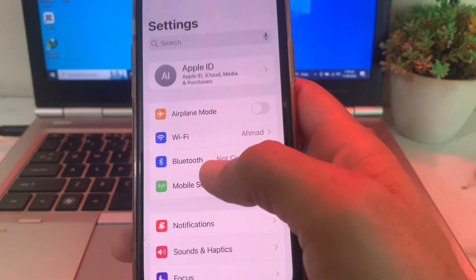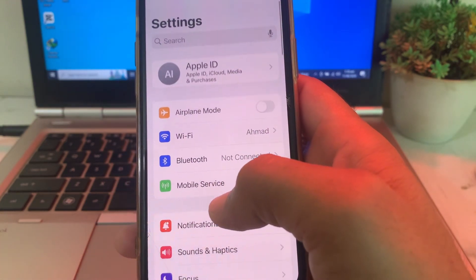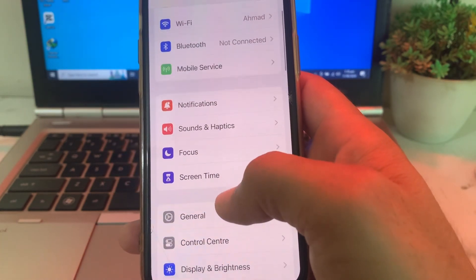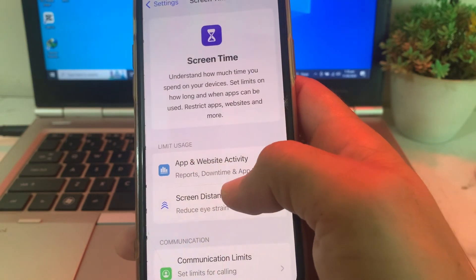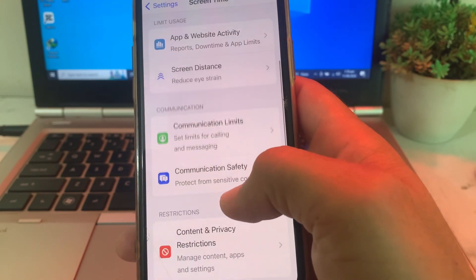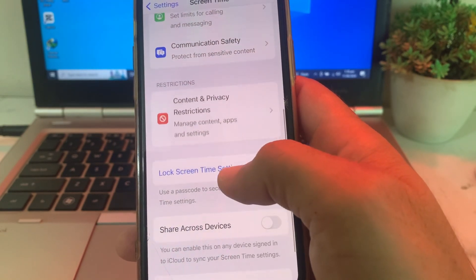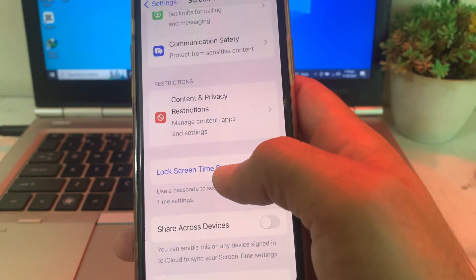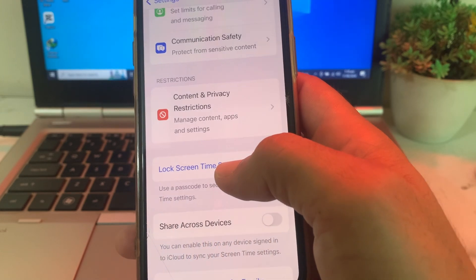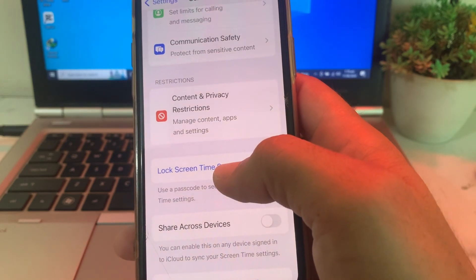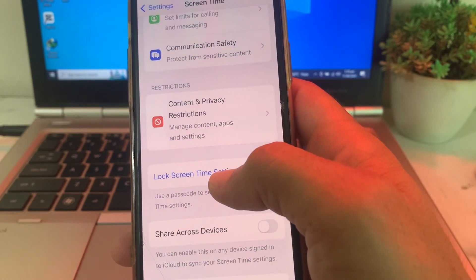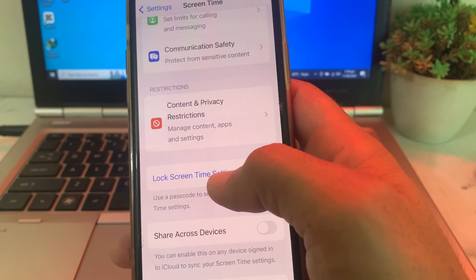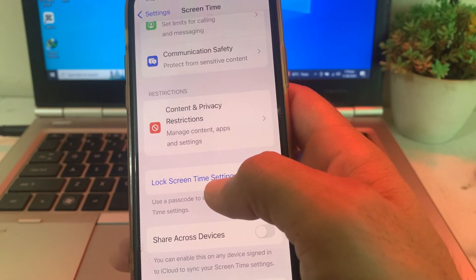If you're still having this problem, move to the next solution. Open Settings, scroll down and tap on Screen Time. If you have a Screen Time passcode on your iPhone device, you have to turn off the Screen Time passcode.